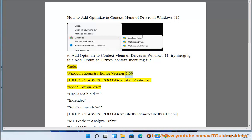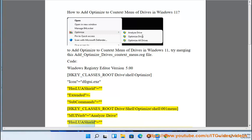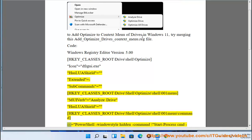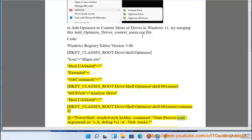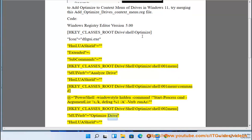Windows Registry Editor Version 5.00. [HKEY_CLASSES_ROOT\Drive\shell\optimize] 'icon'='dfrgui.exe' 'HasLUAShield'='' 'Extended'='' 'subcommands'=''. [HKEY_CLASSES_ROOT\Drive\shell\optimize\shell\001] 'MUIVerb'='Analyze Drive' 'HasLUAShield'=''. [HKEY_CLASSES_ROOT\Drive\shell\optimize\shell\001\command] @='powershell -WindowStyle Hidden -Command Start-Process cmd -ArgumentList "/s /k dfrag %1 /a"'